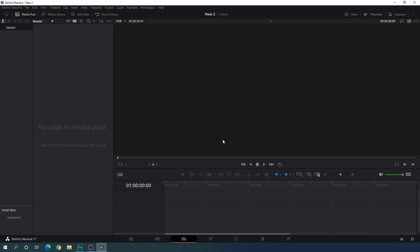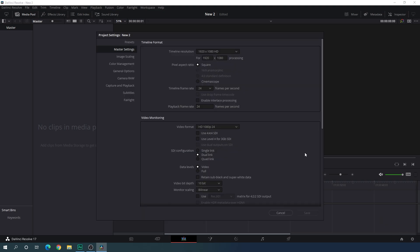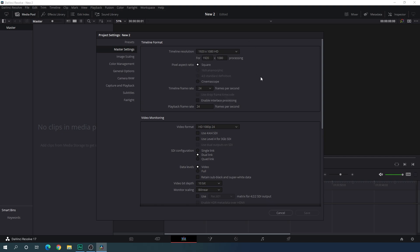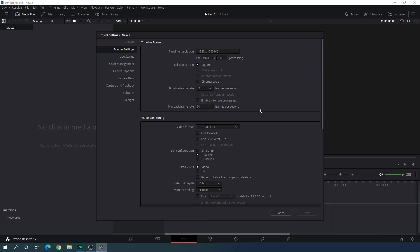Here we are in the edit page of DaVinci Resolve 17, and before we get started we have to do some basic settings. Click on this settings button right over here and set the size of this project to 1920x1080. You can go with 4K as well. We have to select a frame rate — in this case I am using 24 frames per second, but you can go with 60 or 30 frames per second, whatever you want. Then click on save.